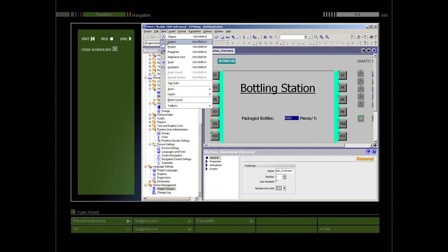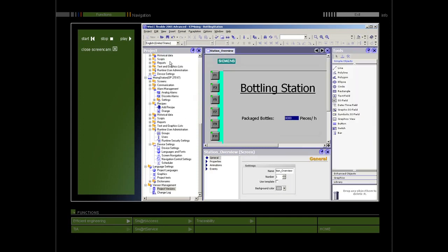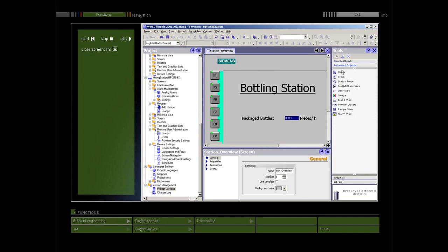In the tool window, you will find a section of objects which you can insert in your displays, for example, graphic objects and control elements.